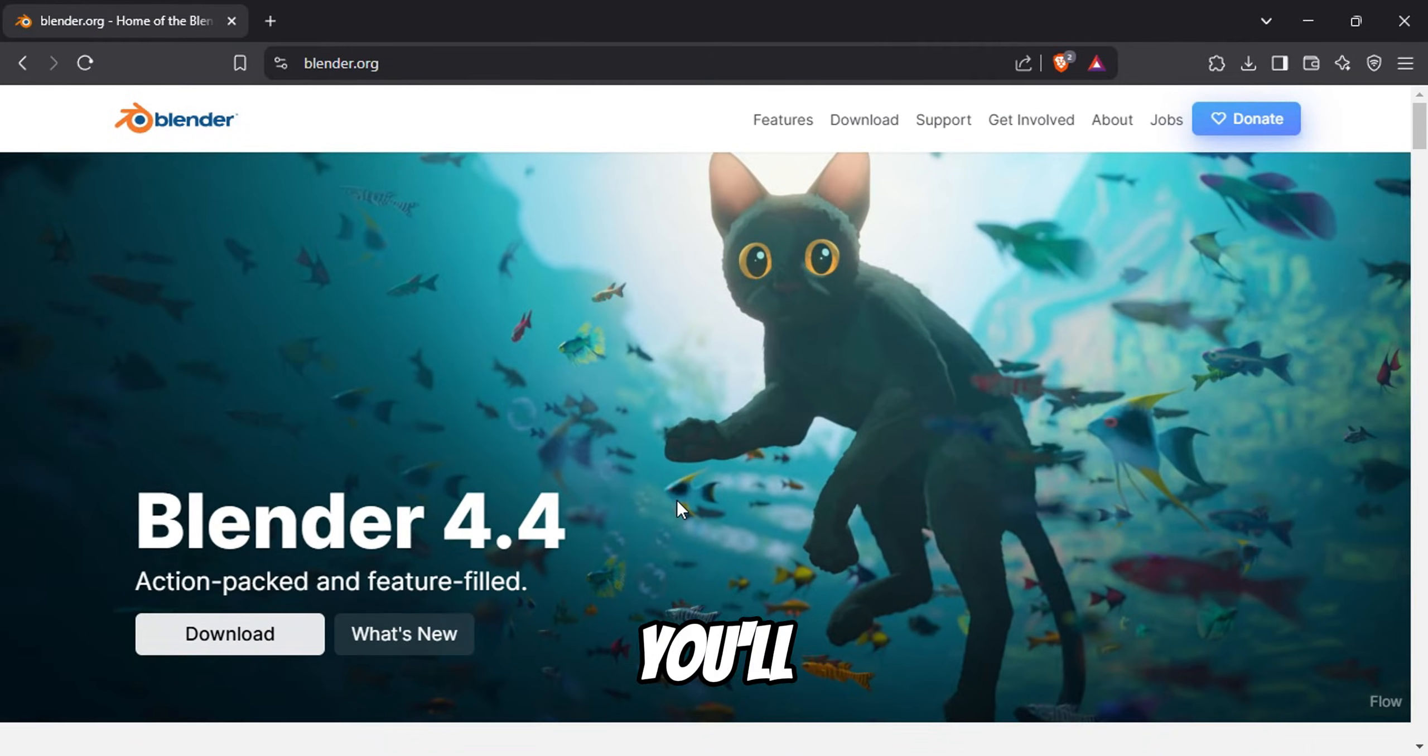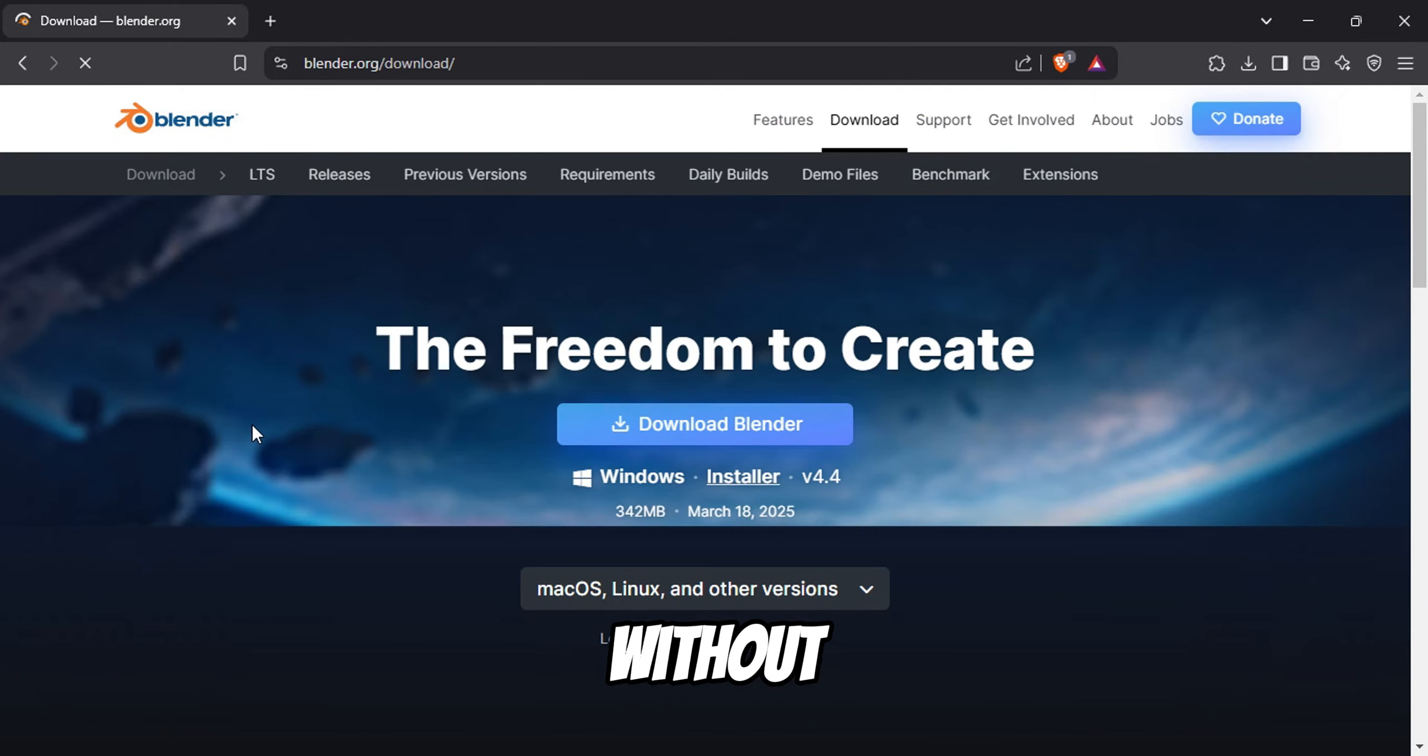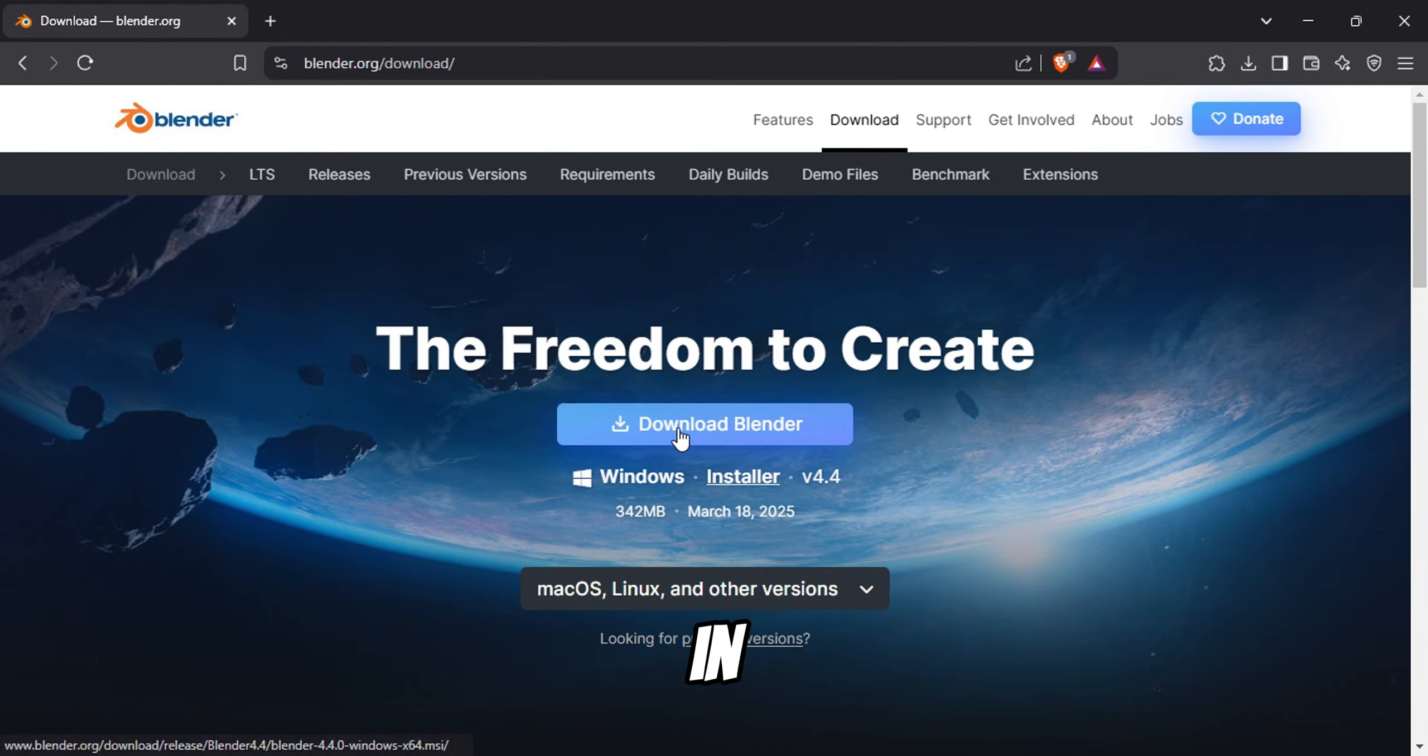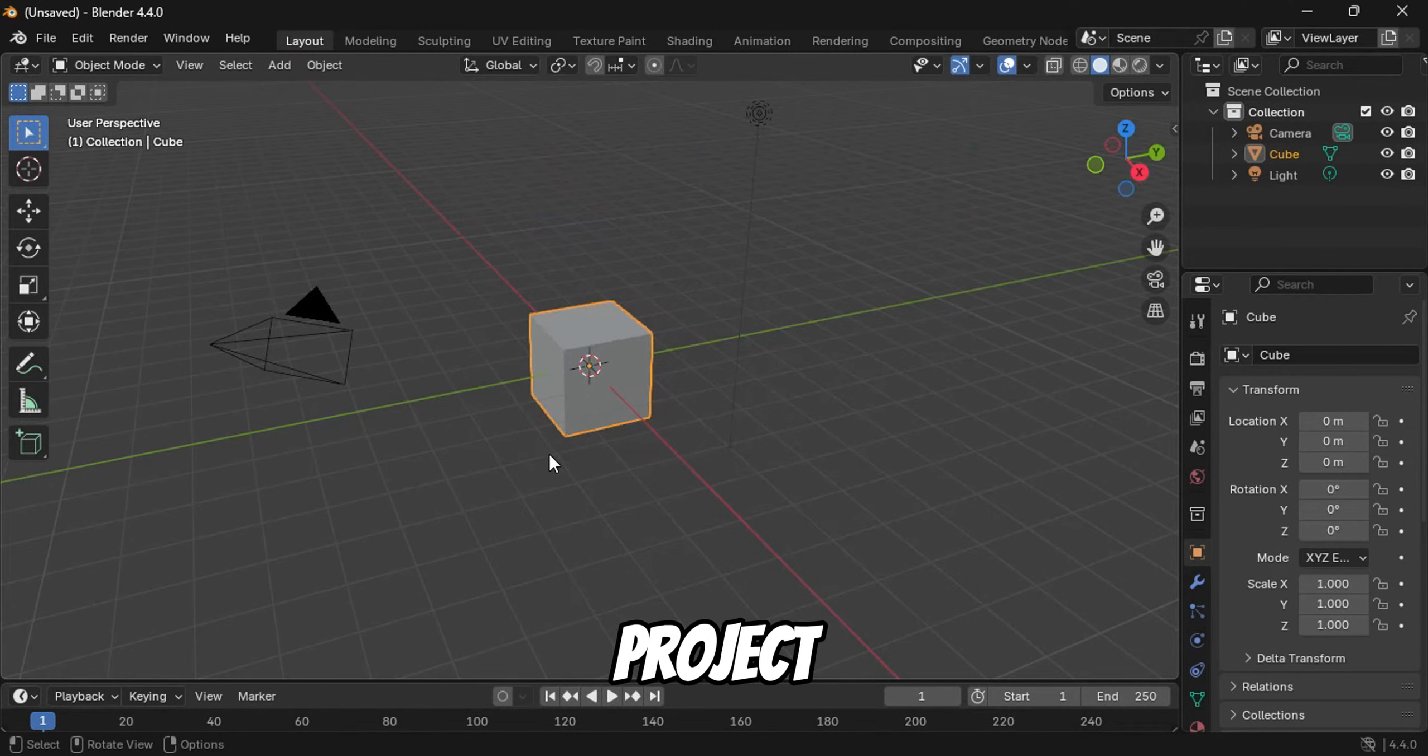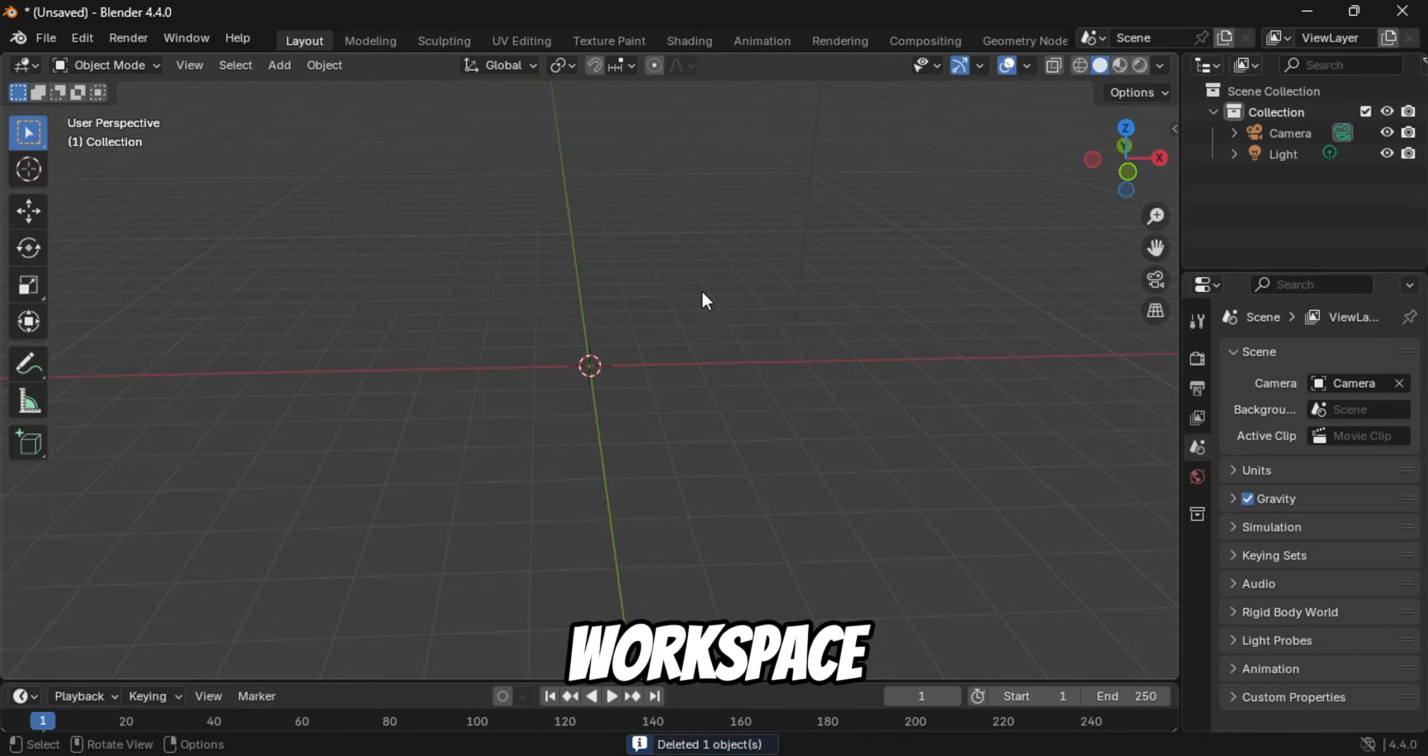Next, you'll need to download Blender, a free and powerful 3D animation software that runs on most computers without demanding high system requirements. I'll leave a link to the official site in the description. Once you've installed Blender, open it and create a new general project. By default, you'll see a cube in the center of the scene. Select it and delete it to clear the workspace.